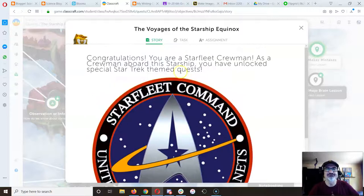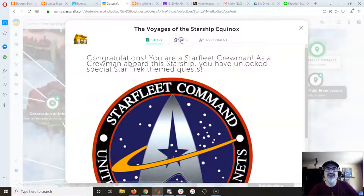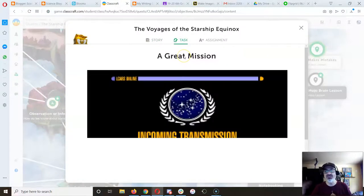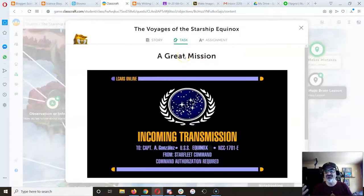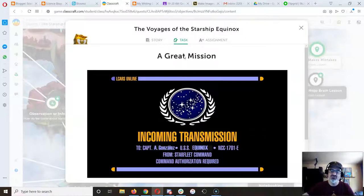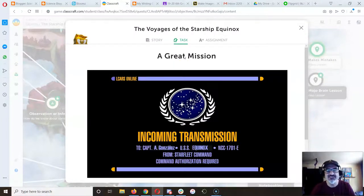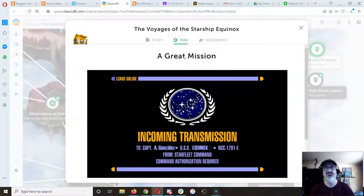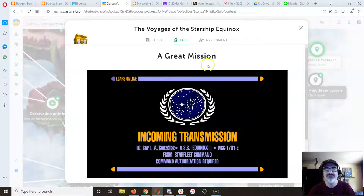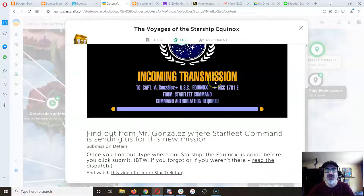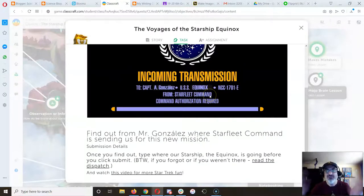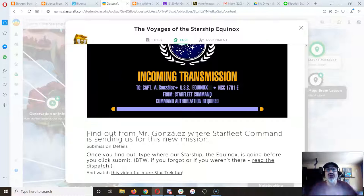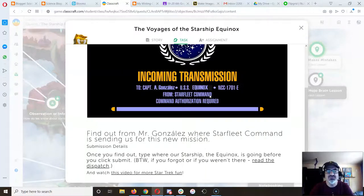Now if you remember, the task was to find QR codes that are on that door that go into the room between the two science classes, and you're supposed to find out the next part of the voyages of the starship equinox story. A bunch of you started this, but now I have a way for you all to finish even without the QR codes.